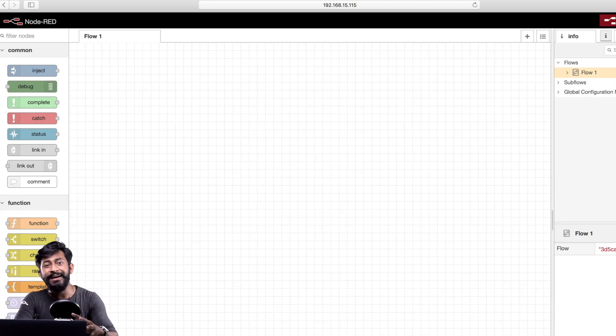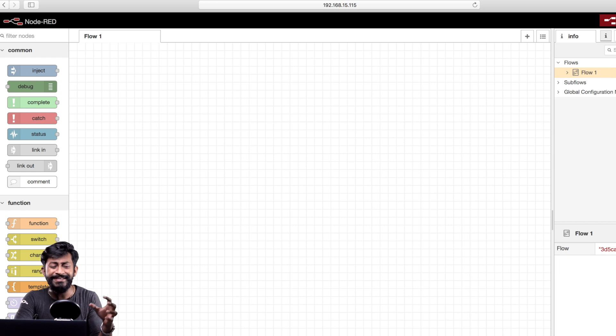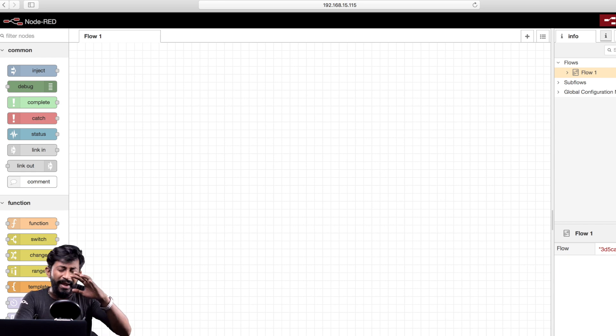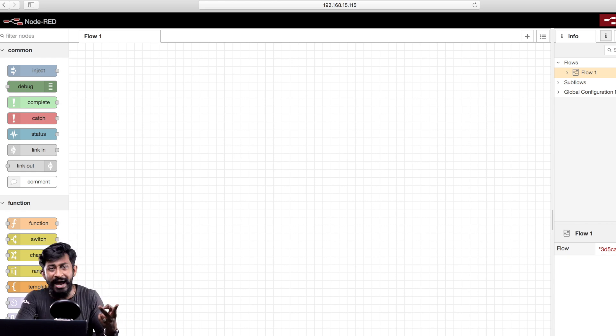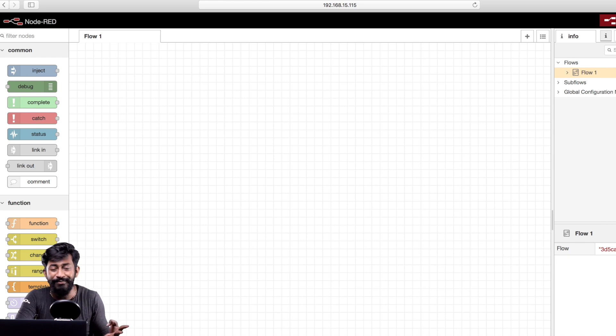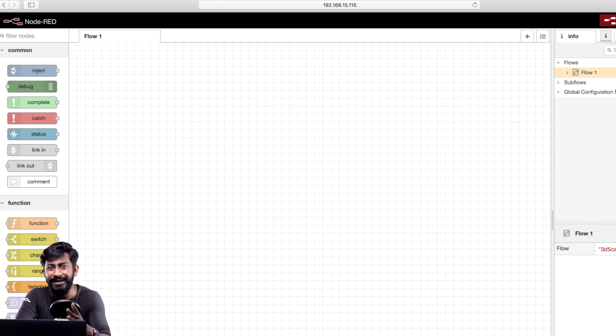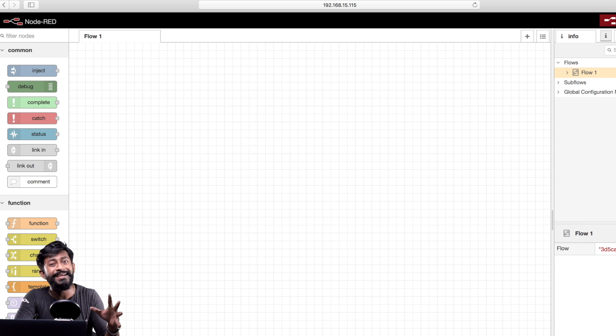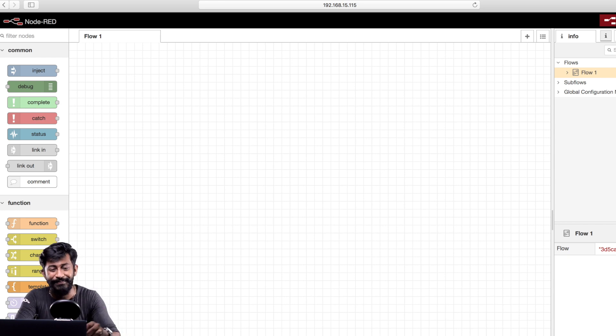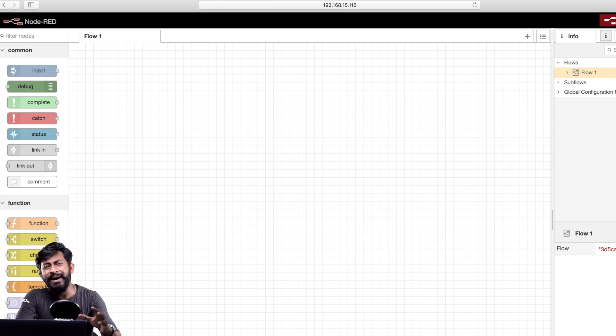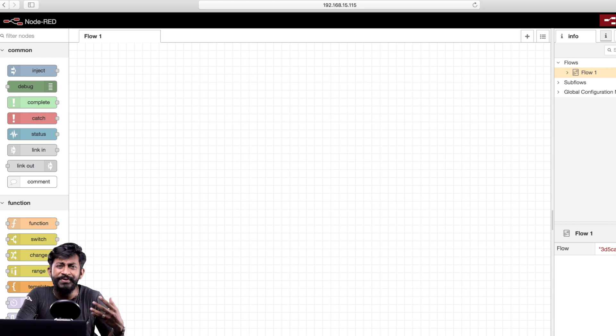So now using this IP address you can access this Node-RED web interface from any device maybe from smartphone, from laptop, from computer or from Raspberry Pi board, any of the board you can use this IP address but make sure your devices are connected with the same Wi-Fi network.